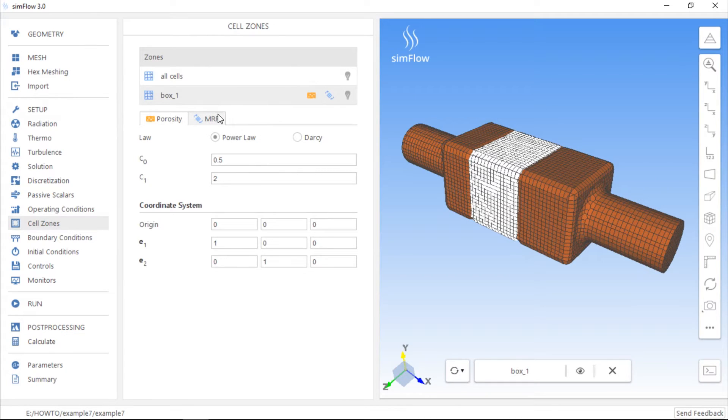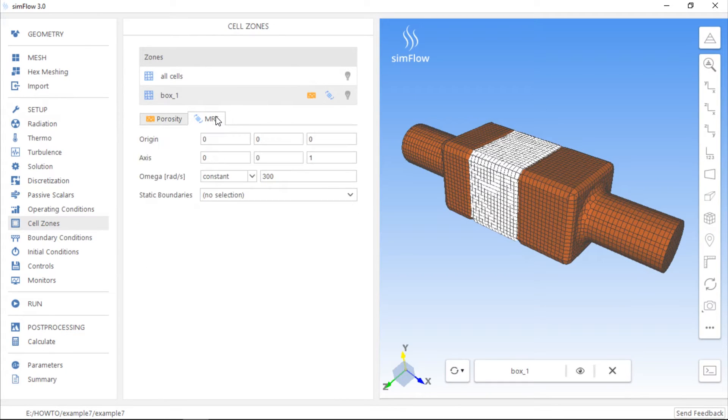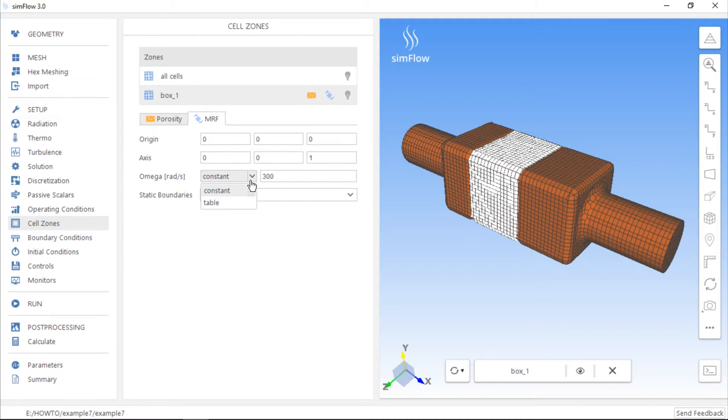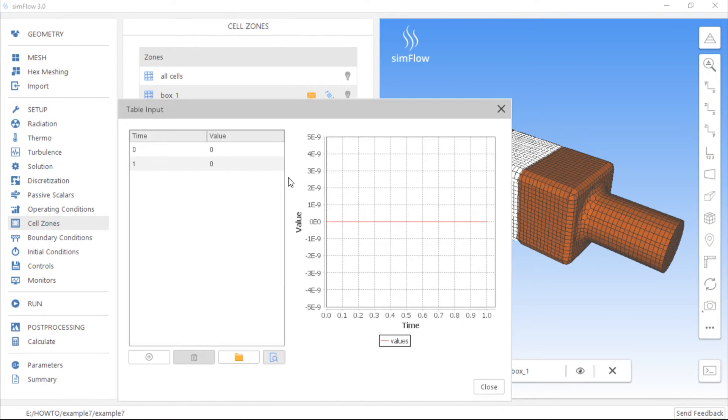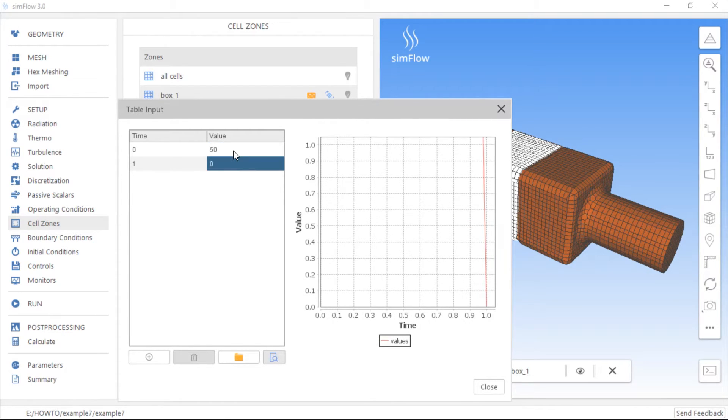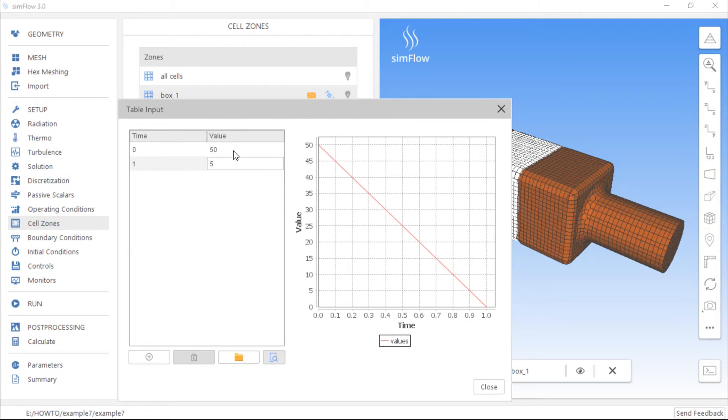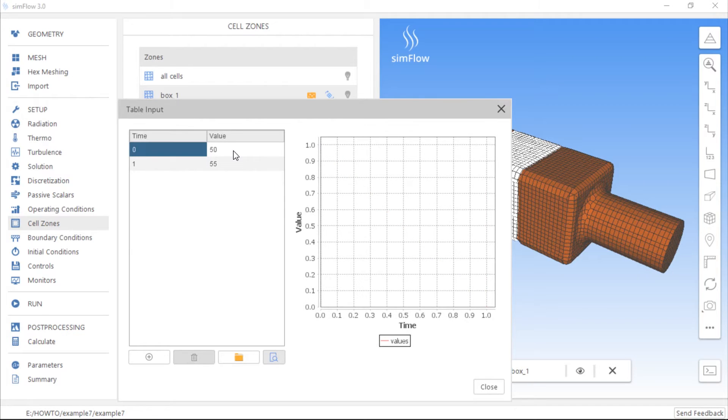It will appear here, and if we move to the MRF tab, we can specify rotational speed as constant or as a table. The table gives us the possibility to define velocity magnitude which varies in time. If we click Edit Table, we can define velocity magnitude, for example, 50 meters per second at time 0 and 55 meters per second after 1 second.